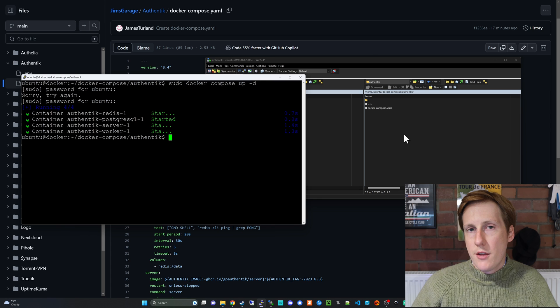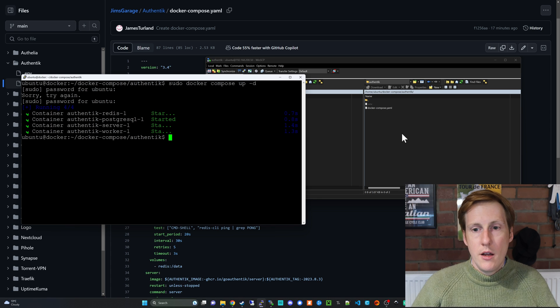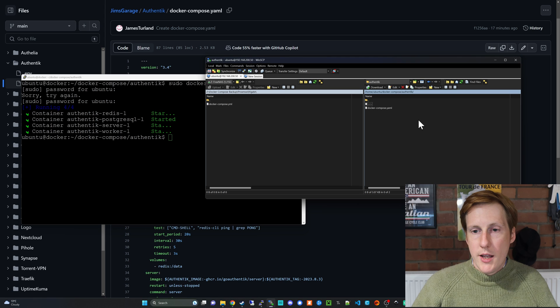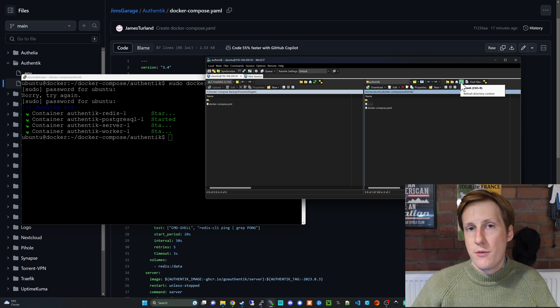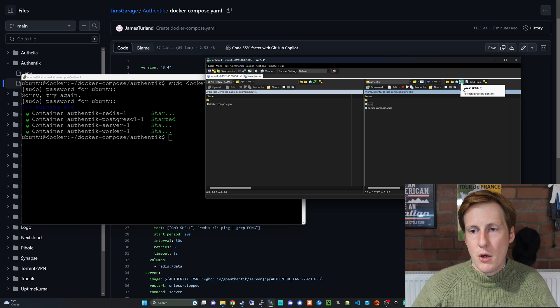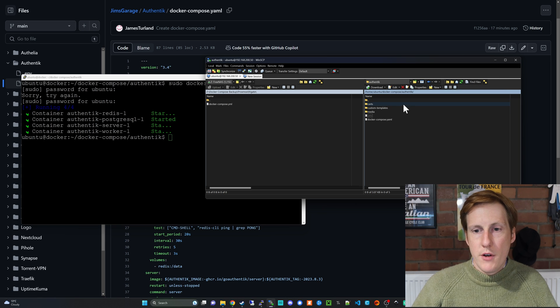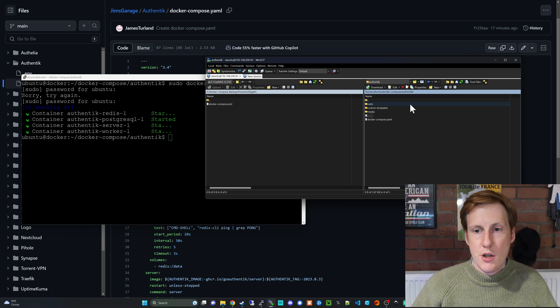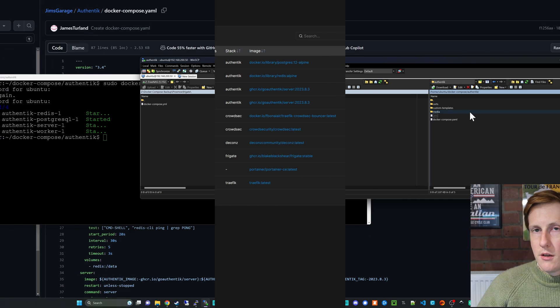Before I go and check those logs in Portainer just to make sure everything's okay, let's have a quick look in the folder here where we ran the docker compose file, and hopefully we should see those volumes that were specified in the compose file. If I do a refresh, there they are—we've got the search volume, we've got the custom templates, and we've got the media.